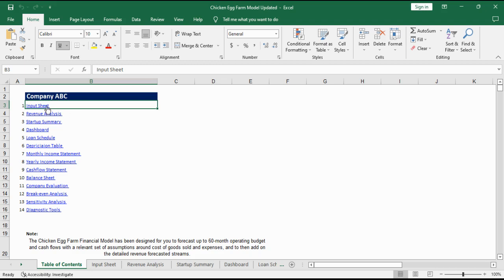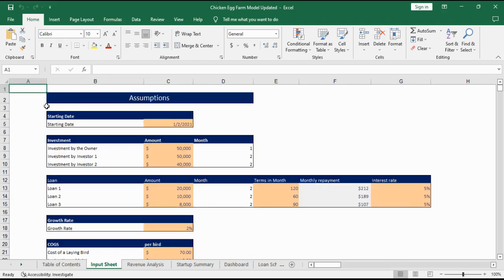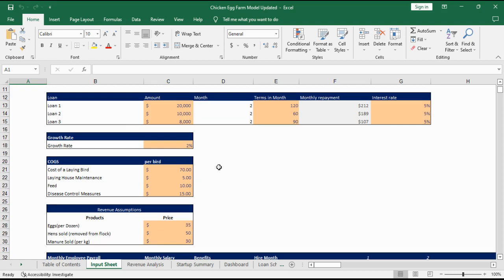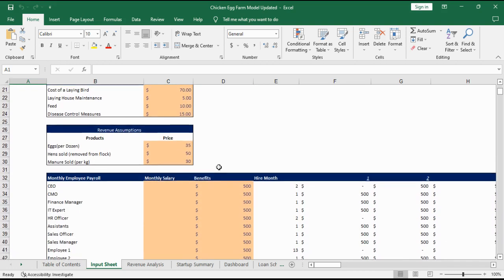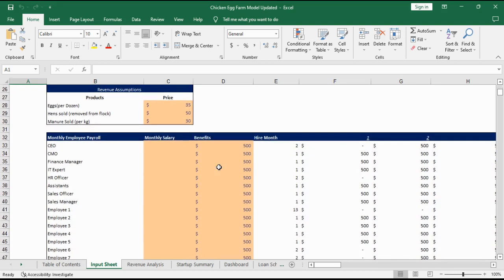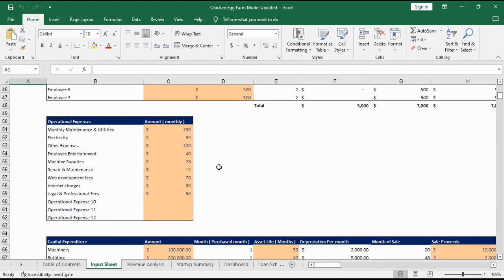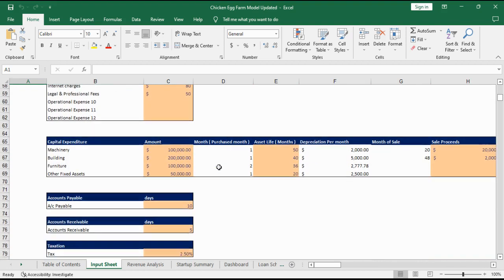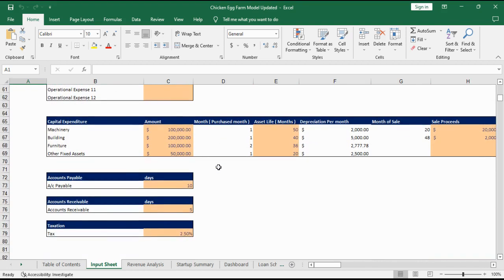Starting off with the input sheet. Here you provide all the relevant assumptions about your business such as investment and lot details, growth rate, cost of goods sold and revenue assumptions, employee payroll, capital expenses, operating expenses and account payable, receivable and taxation information.